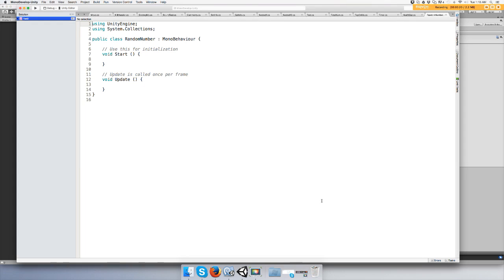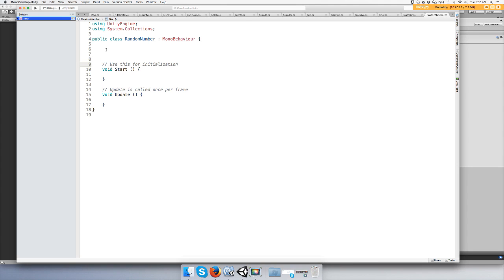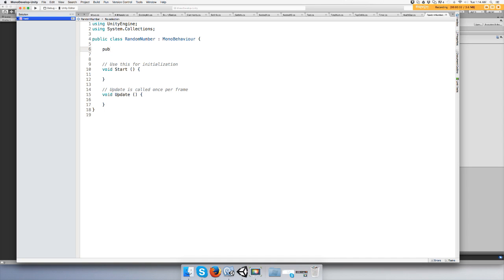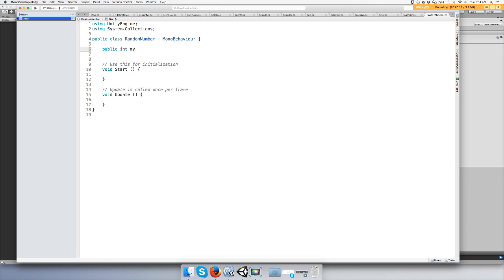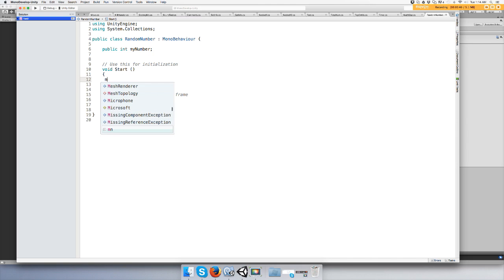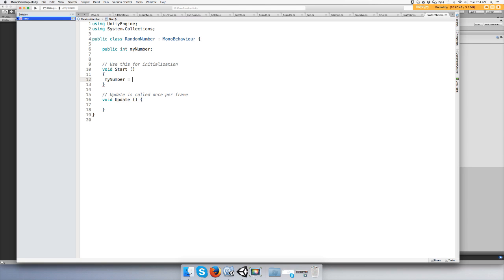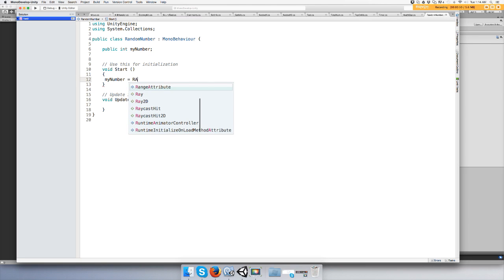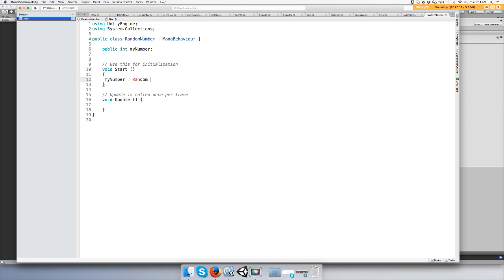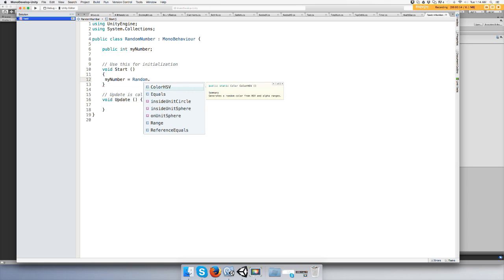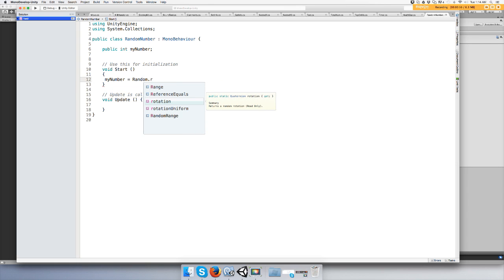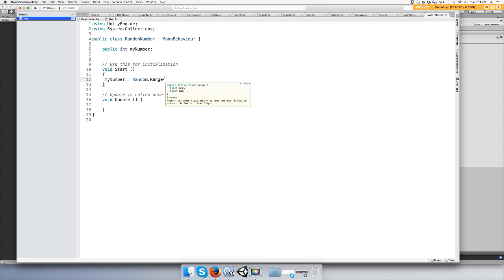Let's make an integer: public integer myNumber. In Start, let's say myNumber equals Random.Range, open parentheses. I always start with one just to make it easier.